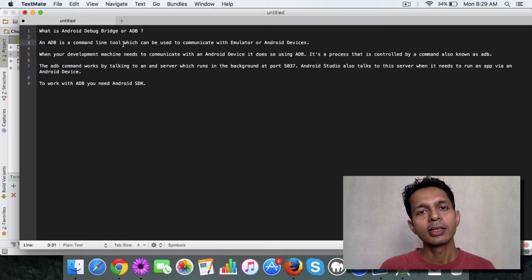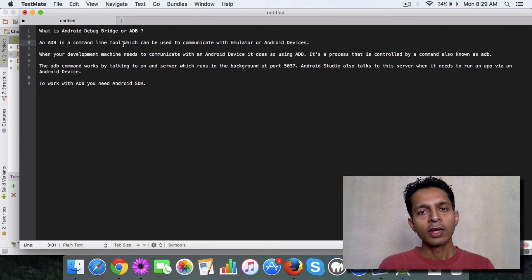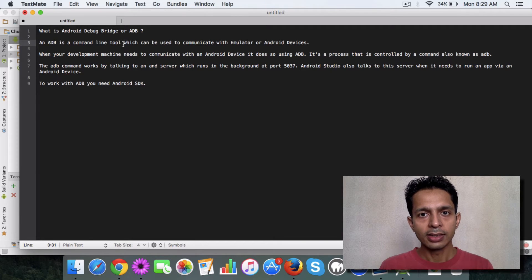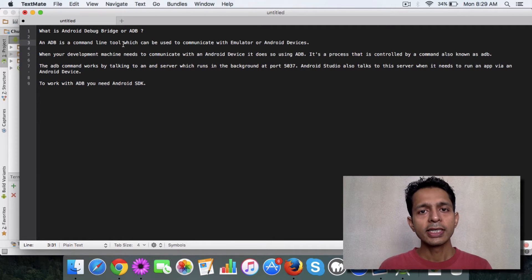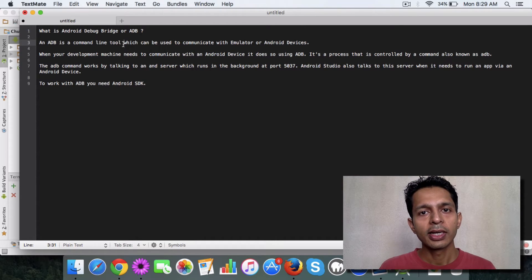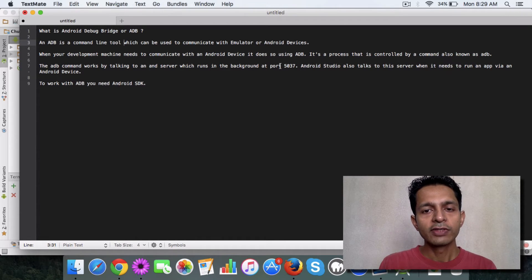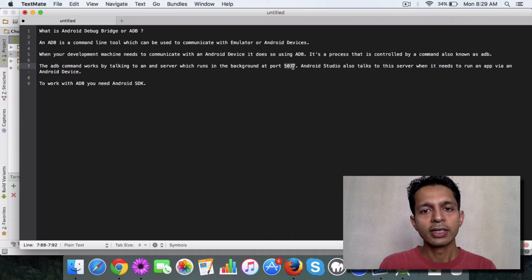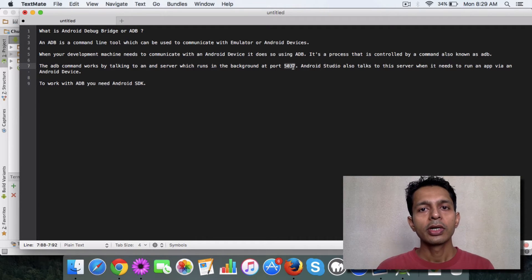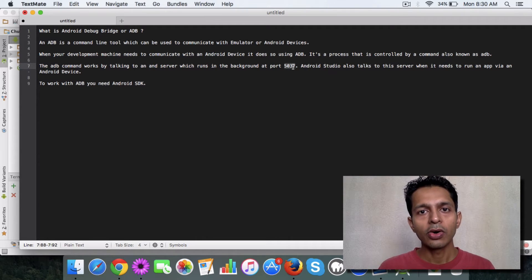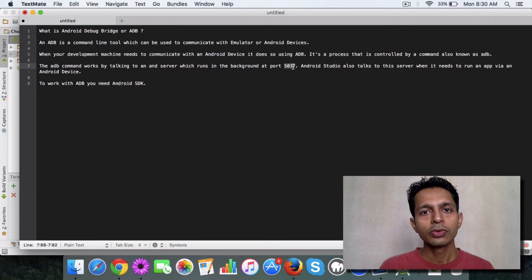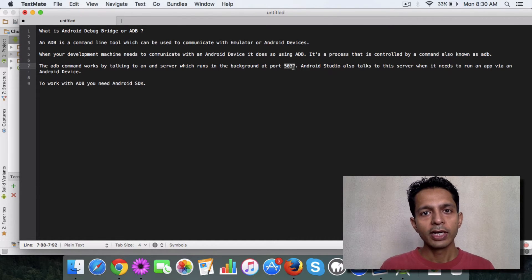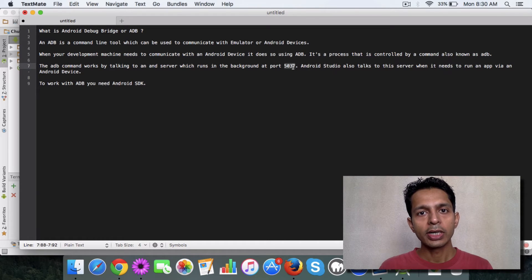So in either of the cases, it's the ADB or the bridge which talks to this device or the emulator behind the scene. So what essentially happens is there's an ADB server running in the background on port 5037 and what your command line or what your studio does is to connect to that port whenever it needs the emulator or it needs the Android device.